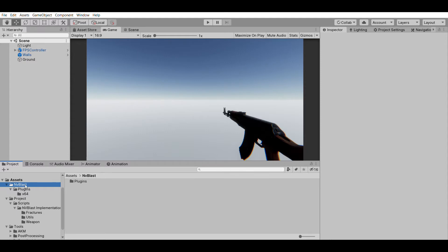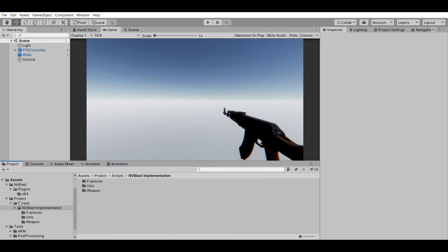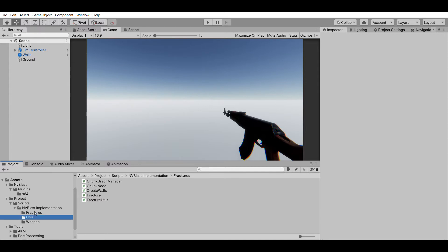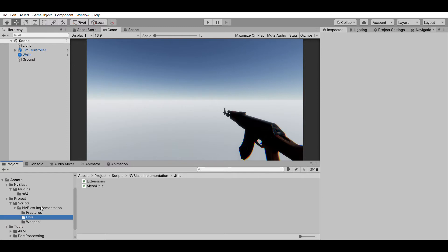There are also a few more scripts. Under the projects folder there are a lot of scripts, which I put under a folder I called NV Blast implementation. This is what I believe the developer has done in order to implement Nvidia Blast into Unity and merge it with the physics of Unity.